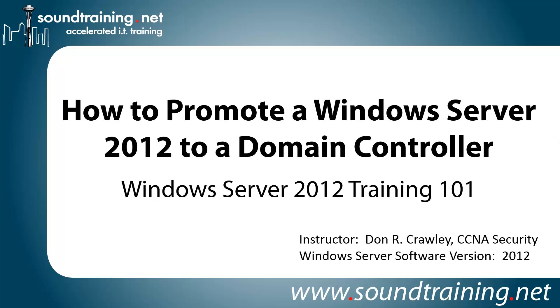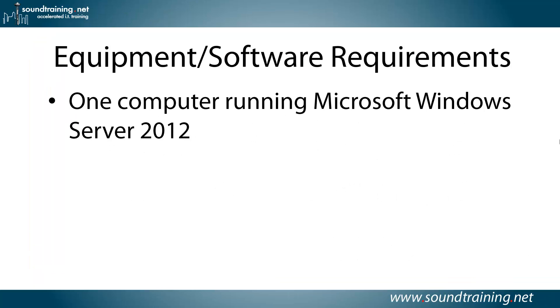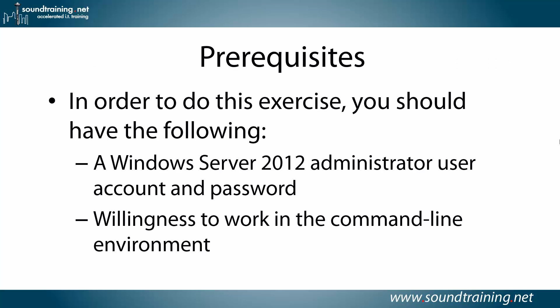This time I'm going to show you how to promote a Windows Server 2012 box to a domain controller. Your equipment software requirements? You'll just need one computer running Microsoft Windows Server 2012.